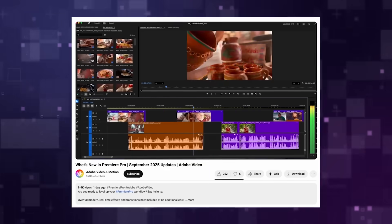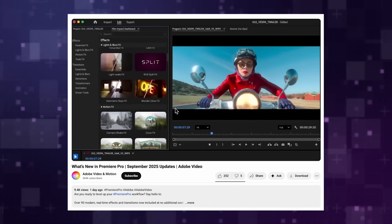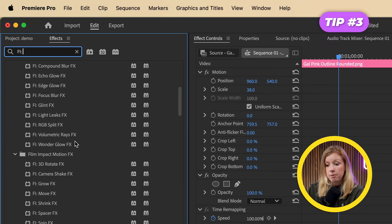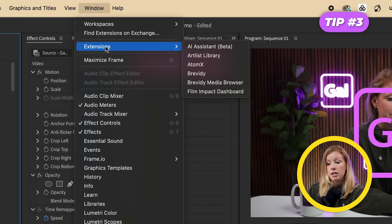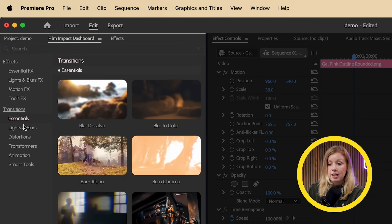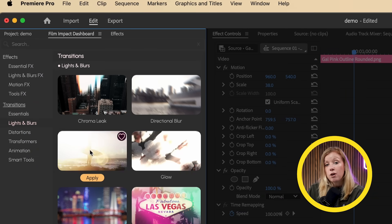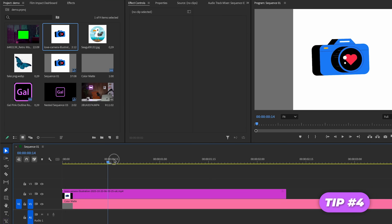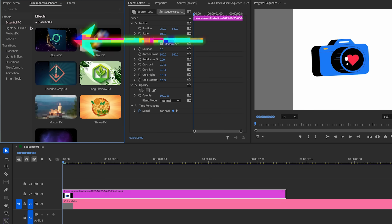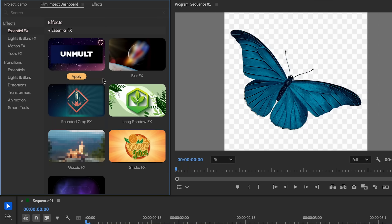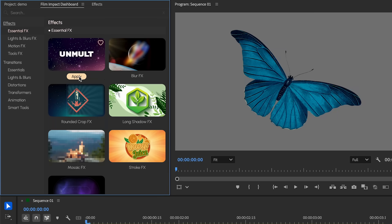In a recent Premiere update, Adobe added over 90 effects and transitions. But instead of grabbing them from the effects panel like usual, go up to Windows and enable the Film Impact Dashboard to see all these new effects and a preview of them before applying them to your timeline. If you have a graphic element with a white or black background, you can add the alpha effect to it to immediately remove the background. This even works on those fake PNGs with checkered alpha backgrounds.